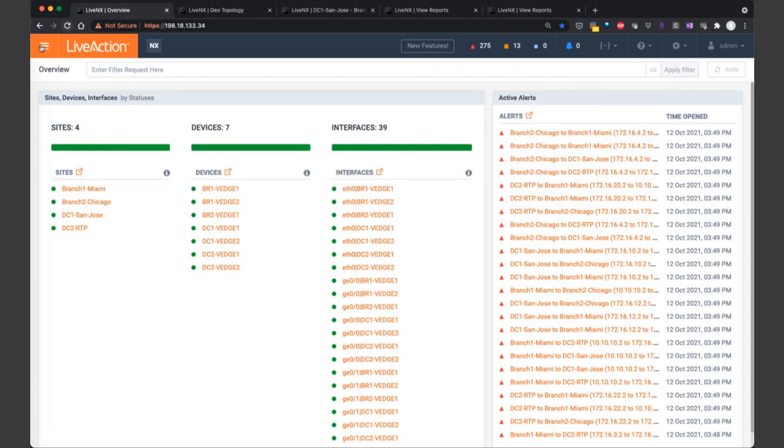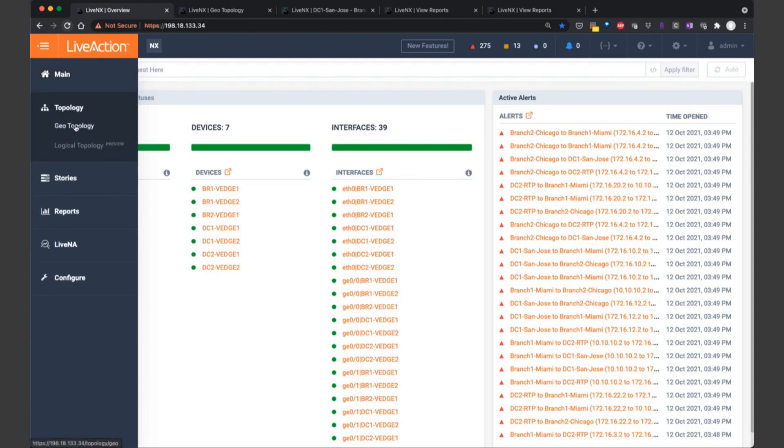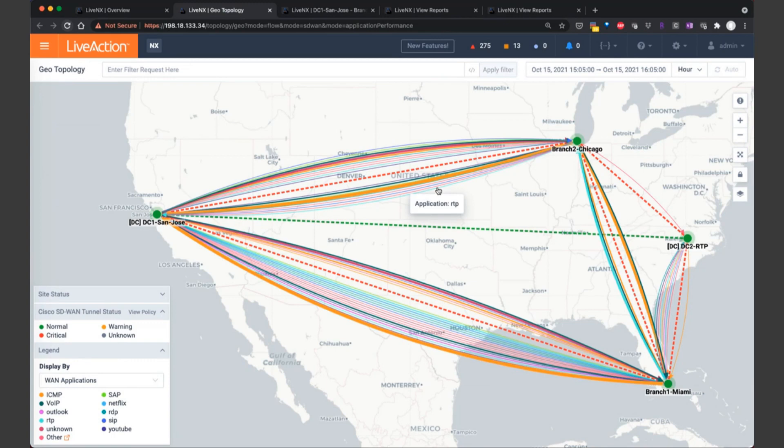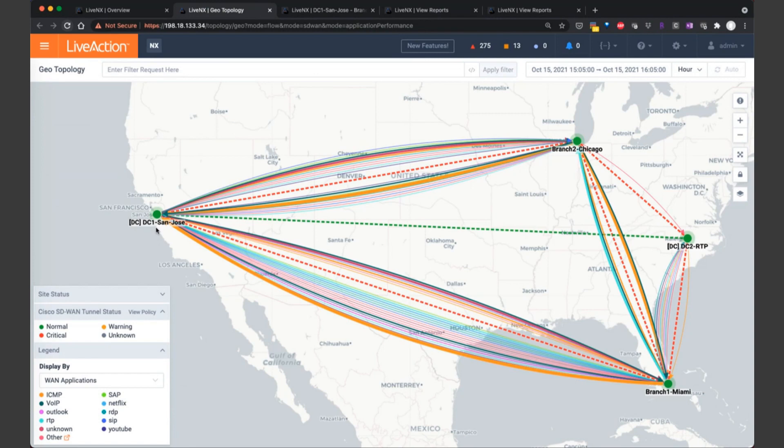For today, let's focus our attention on the geotopology. To get to that, you can click on this menu button in the upper left-hand corner. We'll go down to topology and then select geotopology. Now that we've deployed several SD-WAN sites, we want to verify the application-aware routing policy, as well as the per VPN or VRF segmentation within the topology.